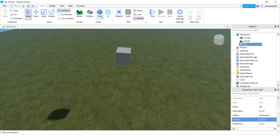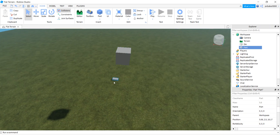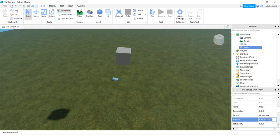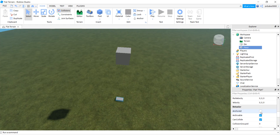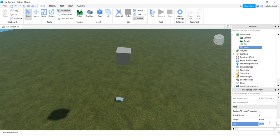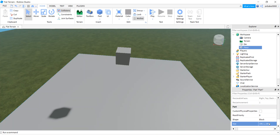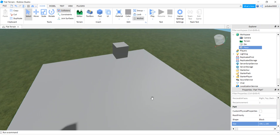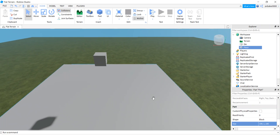Let's make a floor since we're here. I'm going to call this Floor - you can call it Board maybe if you want. Position: zero, 2.5, and zero. I'm going to anchor this also. Let's go to size - we've got 100 by 1 by 100. So that's sitting right on the terrain.